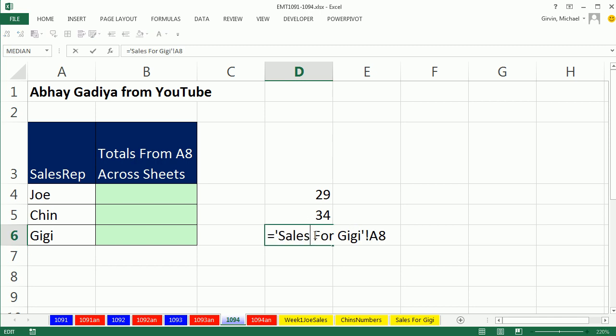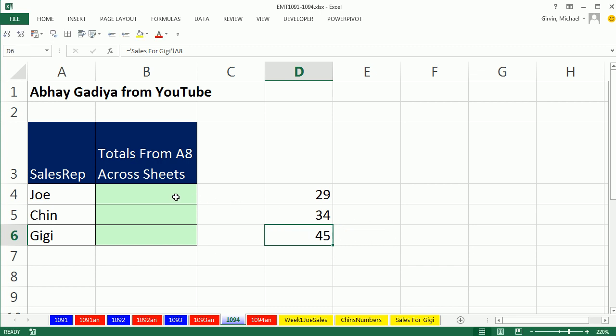Notice there's a space there. So there's these single apostrophes around the sheet name. And then the exclamation point is the syntax for sheet reference. That means that word is okay in the formula because that's there. It tells Excel that that's a sheet name. So we want the A8 from the sheet called Sales for Gigi. But check this out. Now, this is the cool trick that Abhay posted at YouTube in a comment.